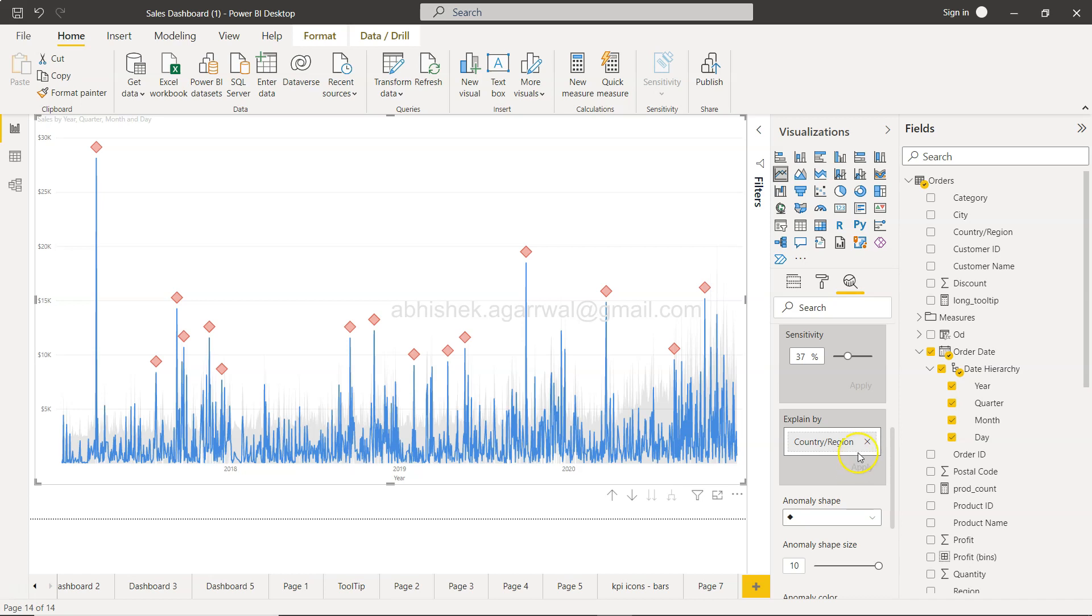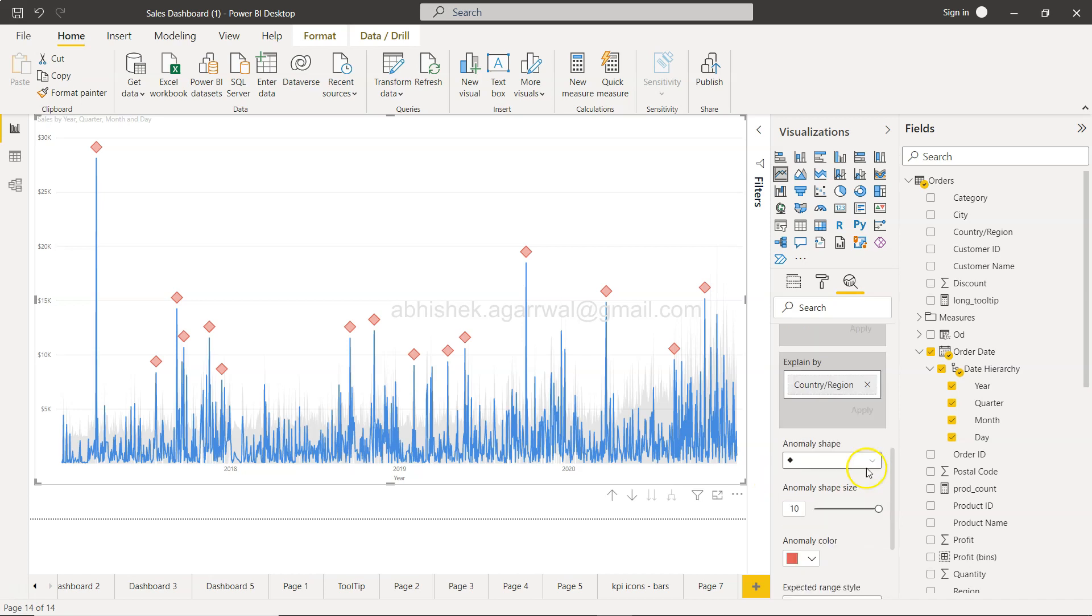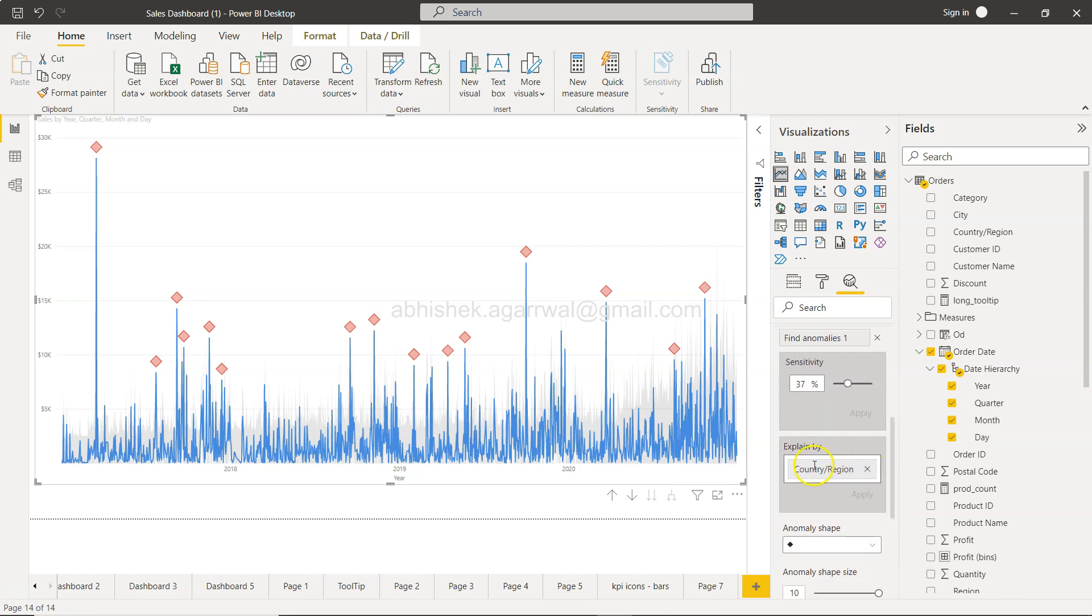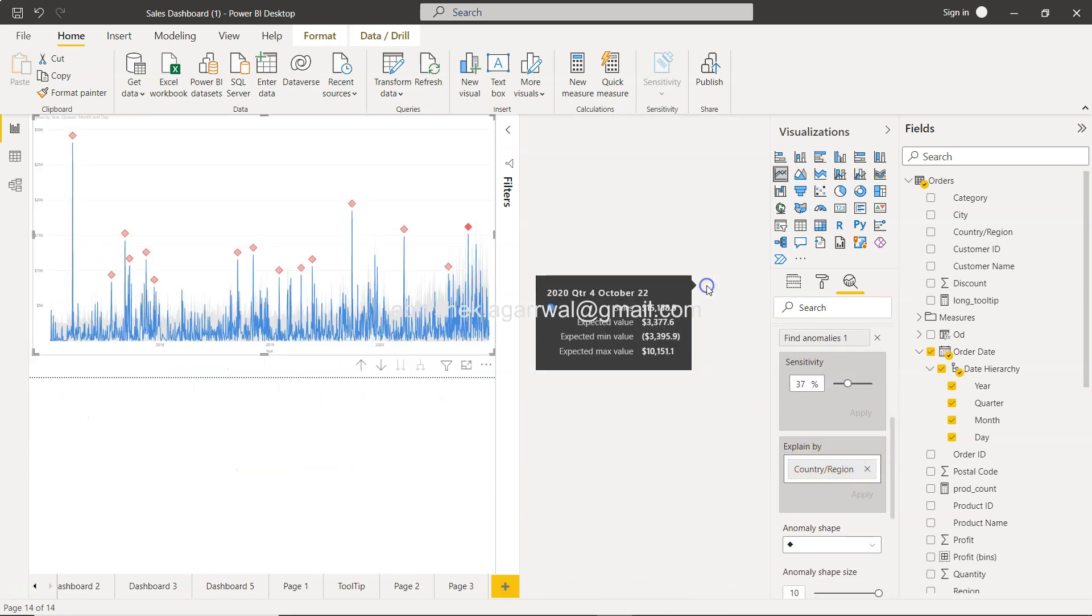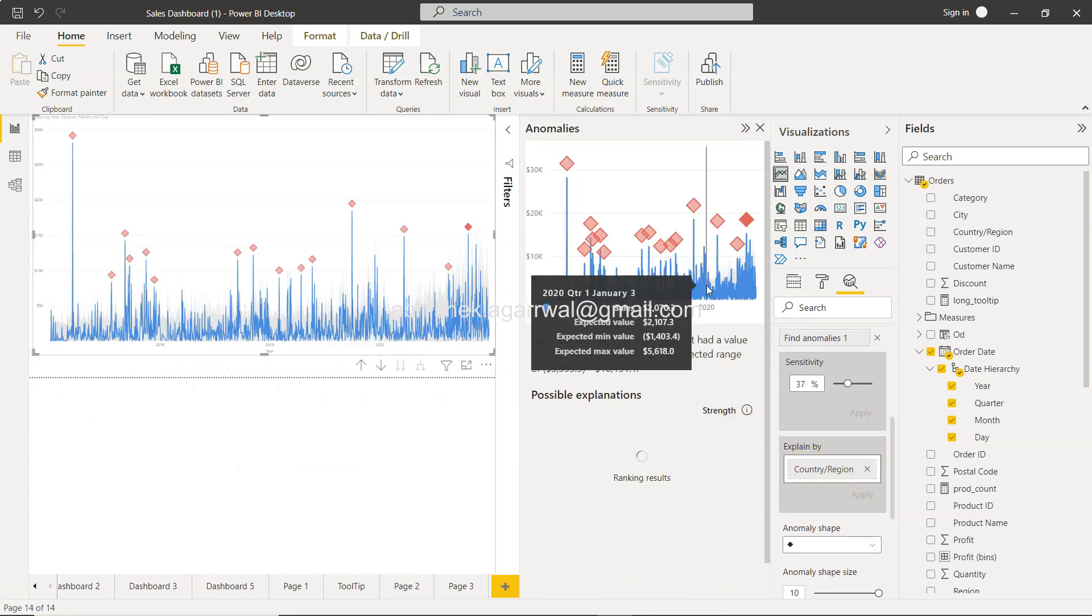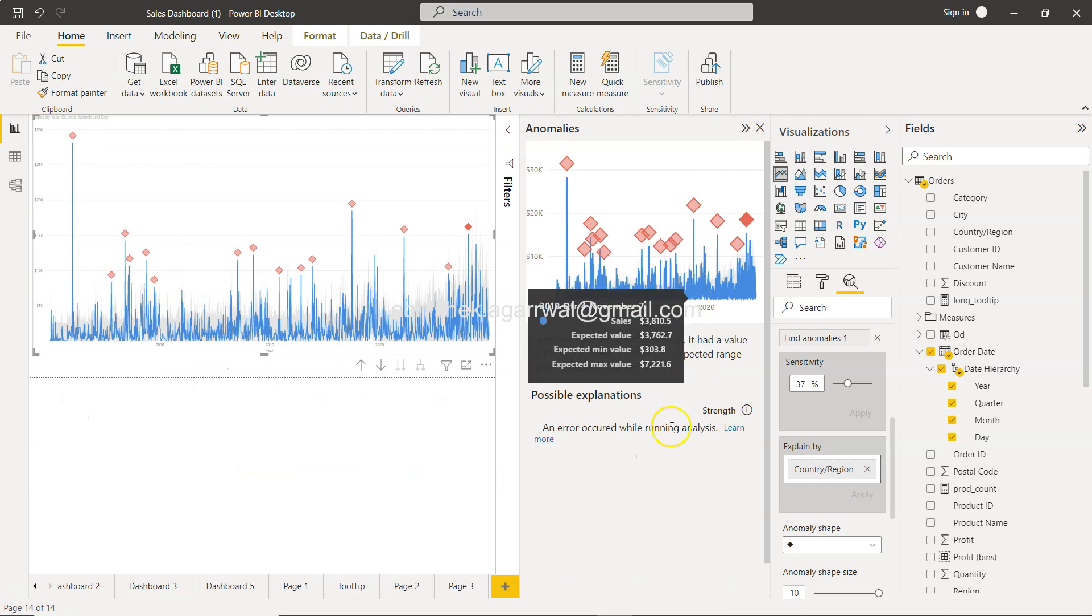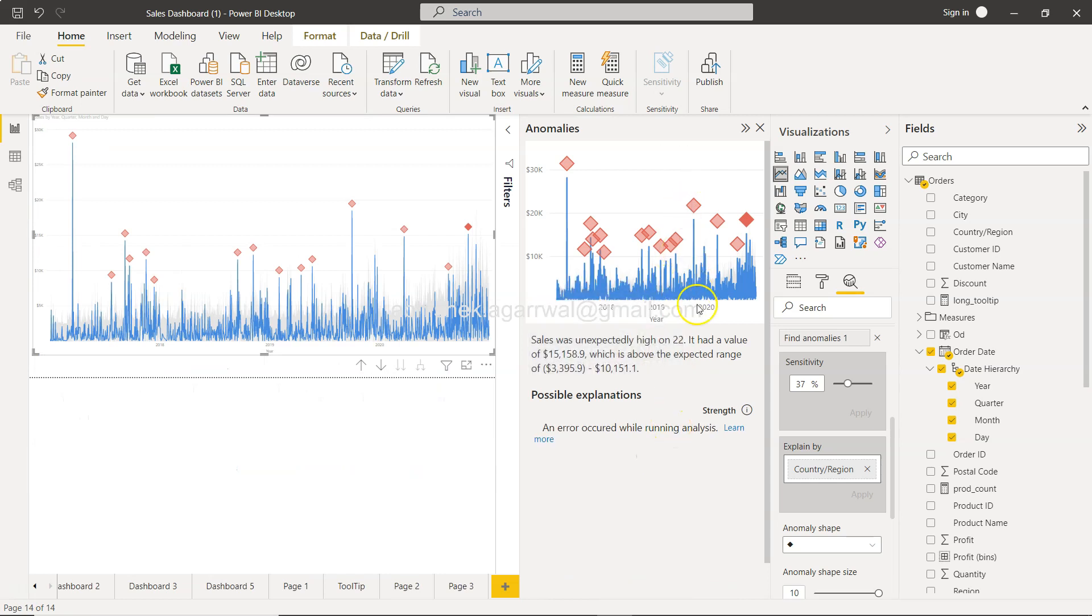If you want to explain this thing, explain by region or customer country, I don't know, let's put it over here and click apply. It will take some time, that's what I think.